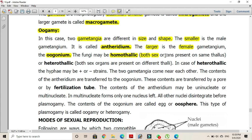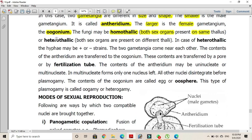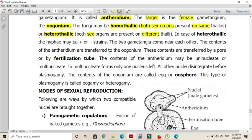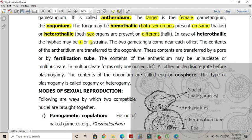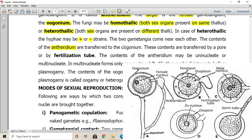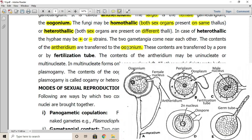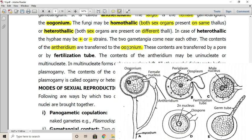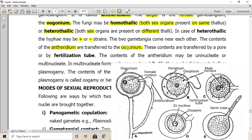Fungi are classified based on the presence or absence of antheridium and oogonium as homothallic or heterothallic. If both sex organs — antheridium and oogonium — are present on the same thallus, the condition is homothallic. If the sex organs are present on different thalli, it is heterothallic; in this case, hyphae may be of positive or negative strain types, and the two gametangia come close to each other.